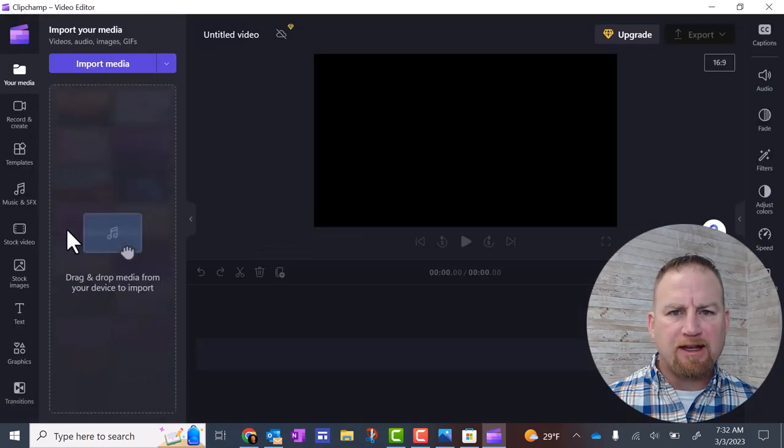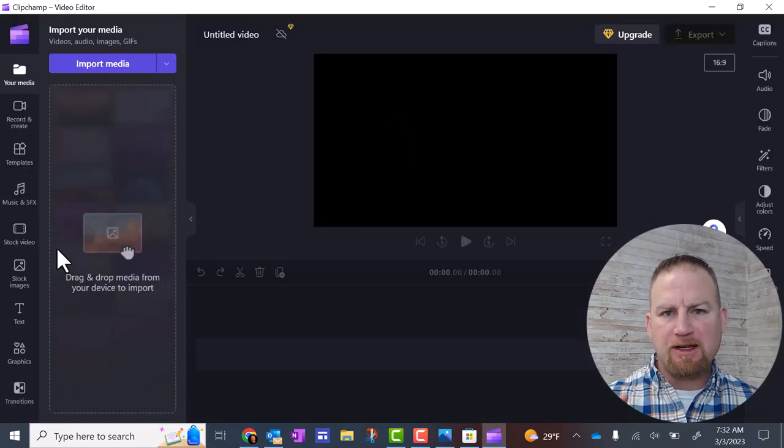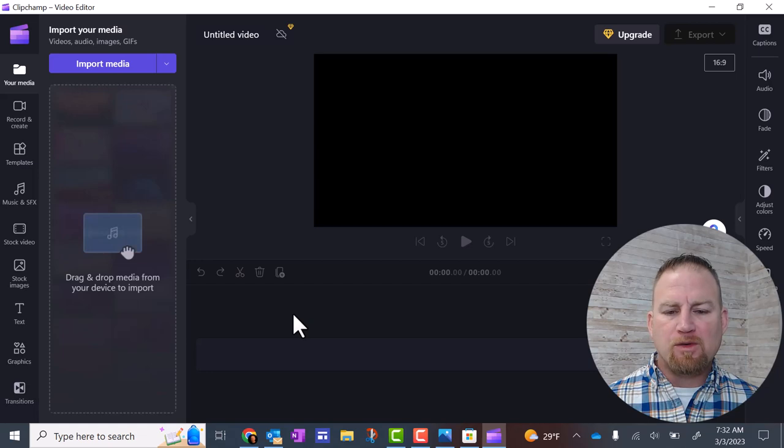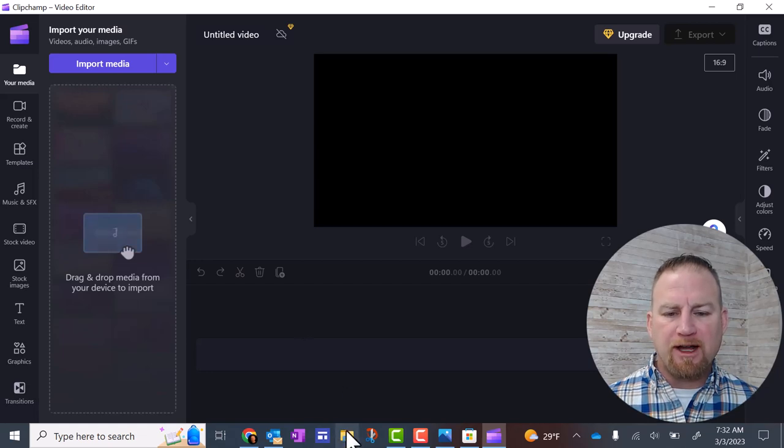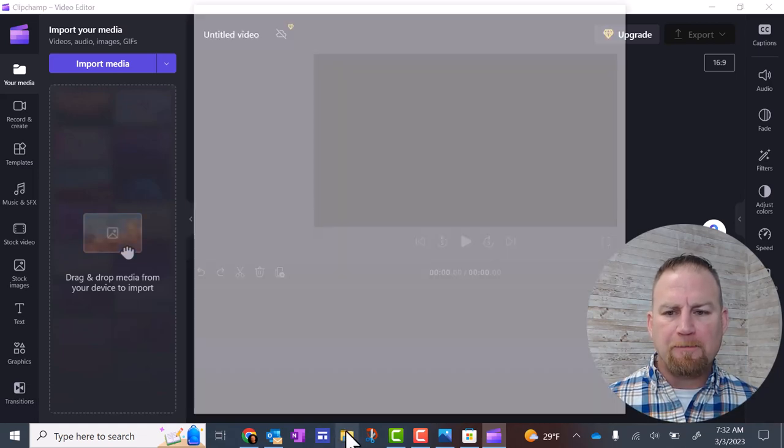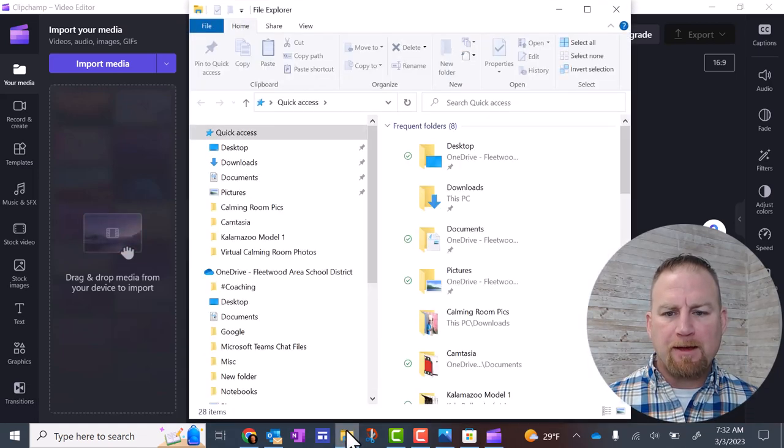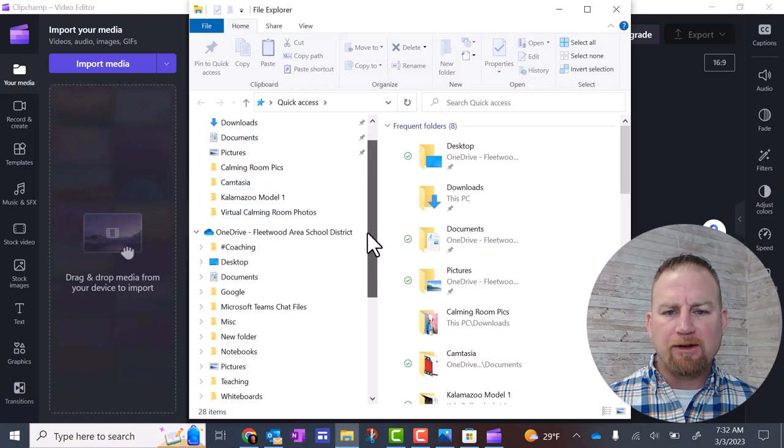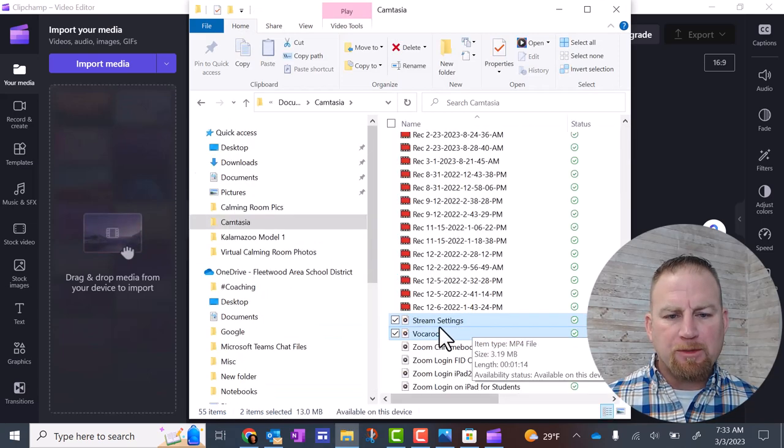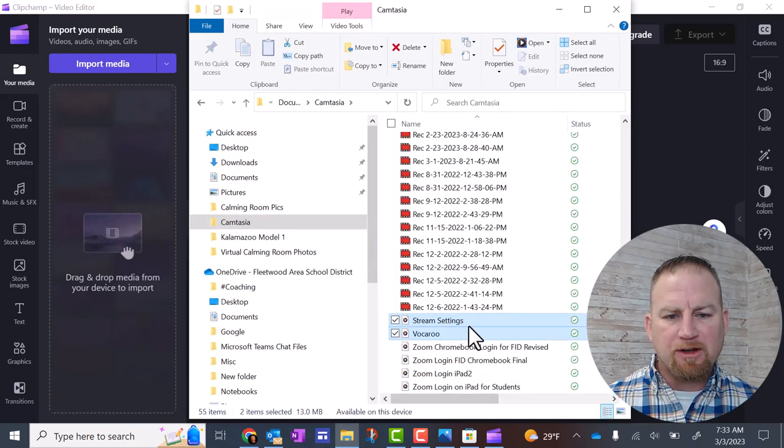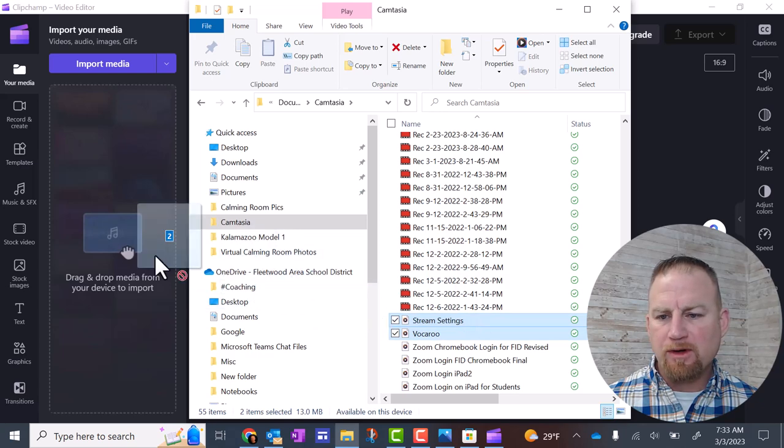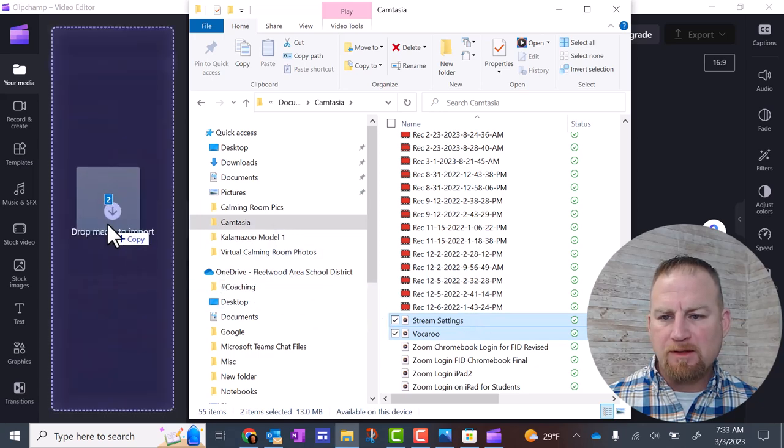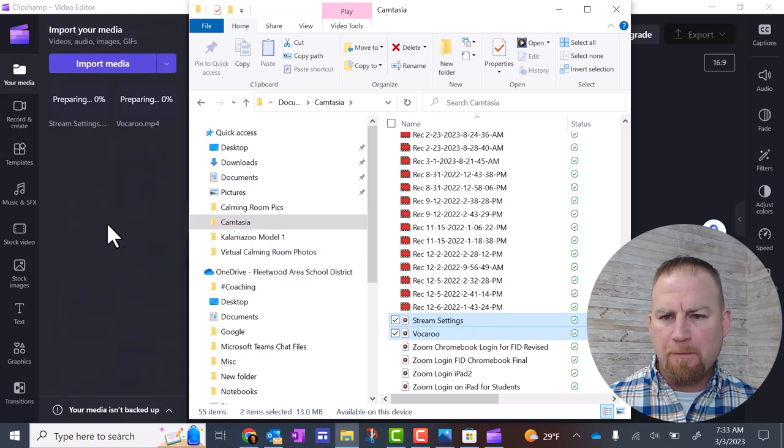Over here on the left-hand side, you can drag your clips into that section. What you want to do is go down to your file explorer, open that, and then find the location of those files. I'm going to select two different clips, and I'm going to click and drag those over and drop them in this media area.